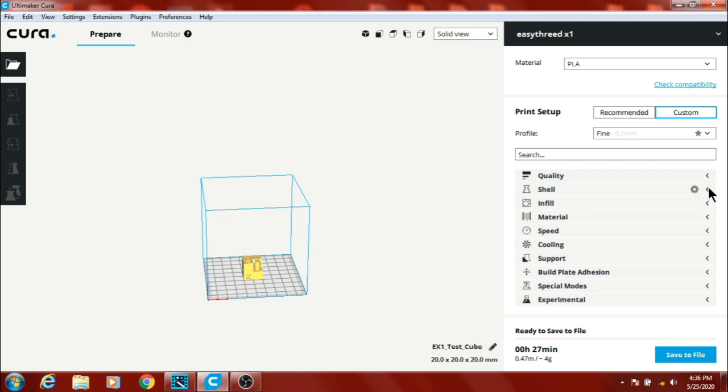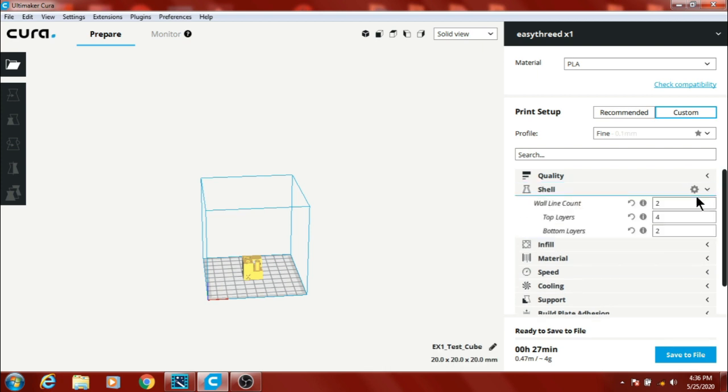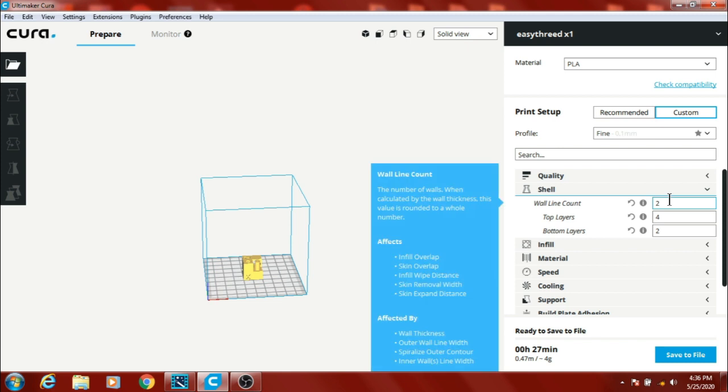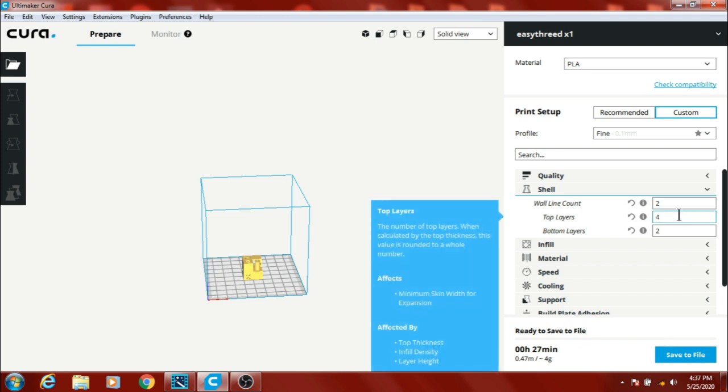The shells, wall line count I usually have at 2 to 3, right now I've got it set at 2. Top layers 4. I'm trying now because my top layers haven't been doing too good at 3 or 2, so I'm trying 4 right now to see what the results are.